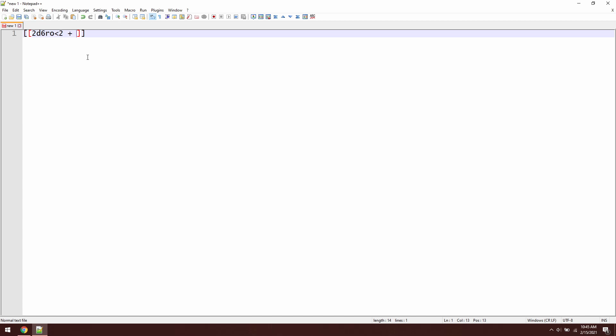So what we're going to do here is inside the brackets, we're going to say plus, and then we need to add our character strength modifier. That's @strength_mod. That means we're going to take the strength modifier from our character sheet and use whatever number's in here.